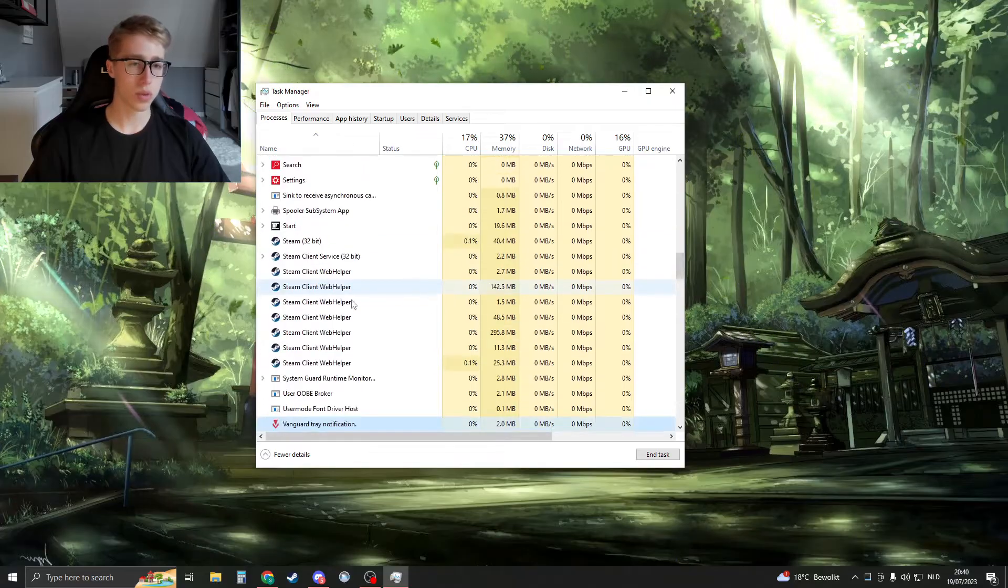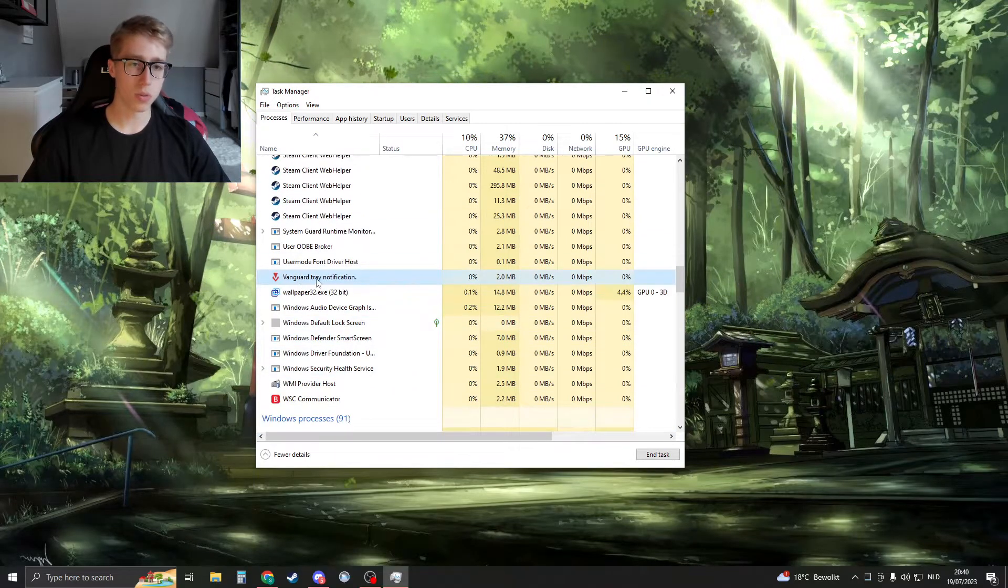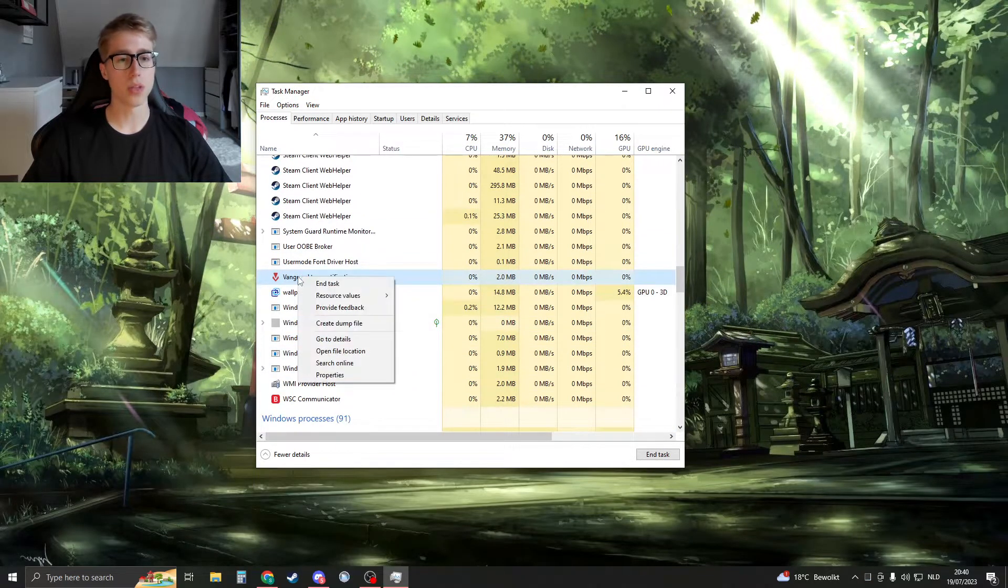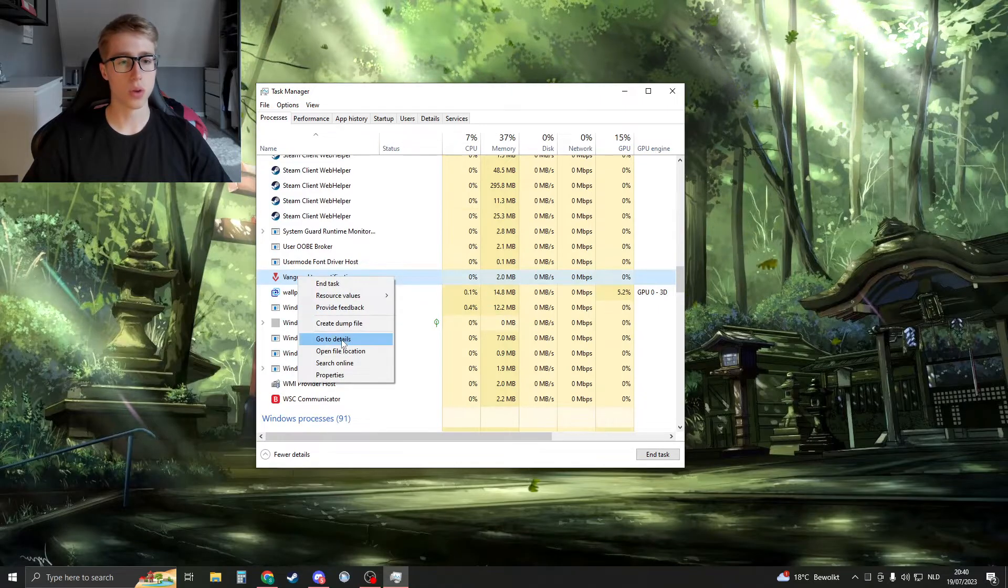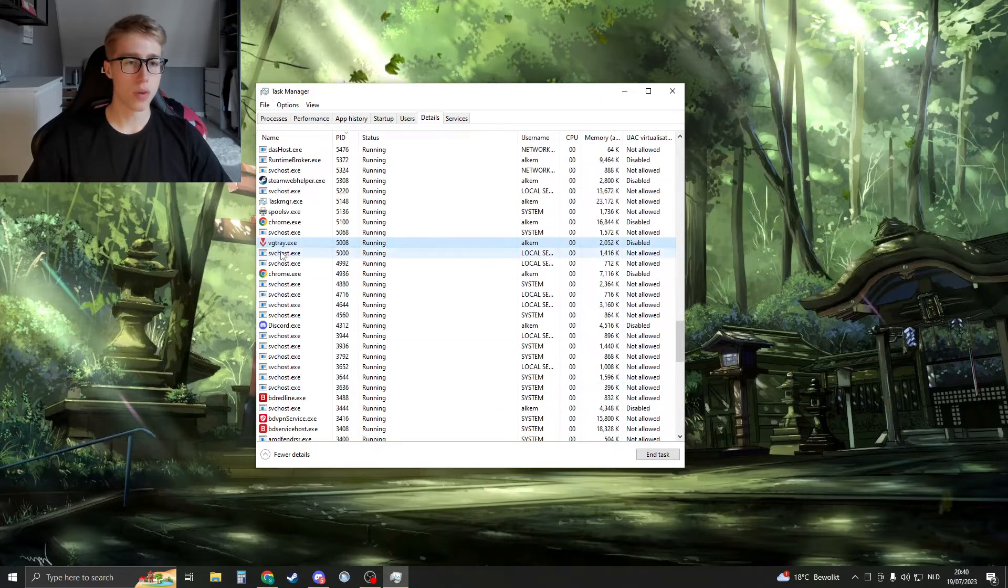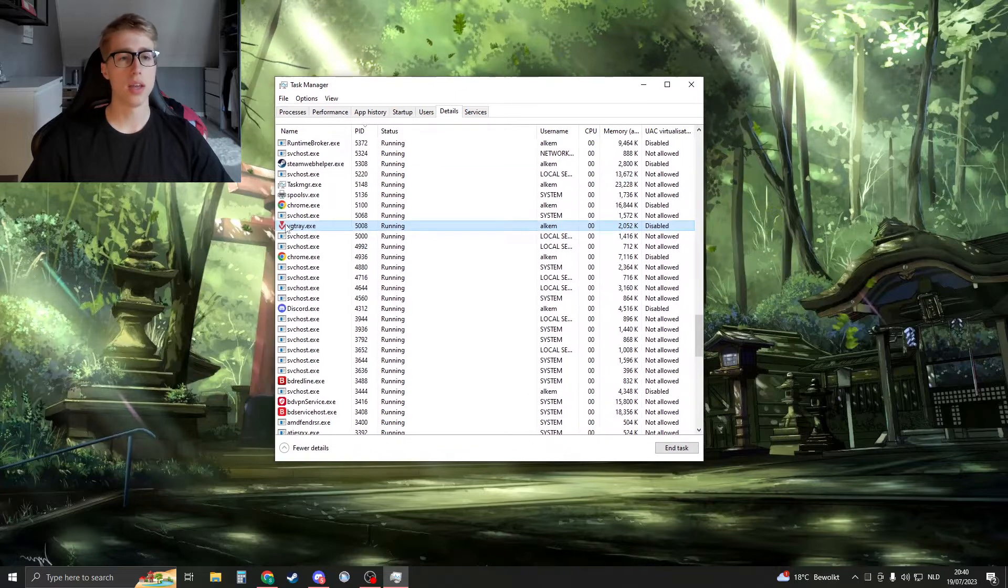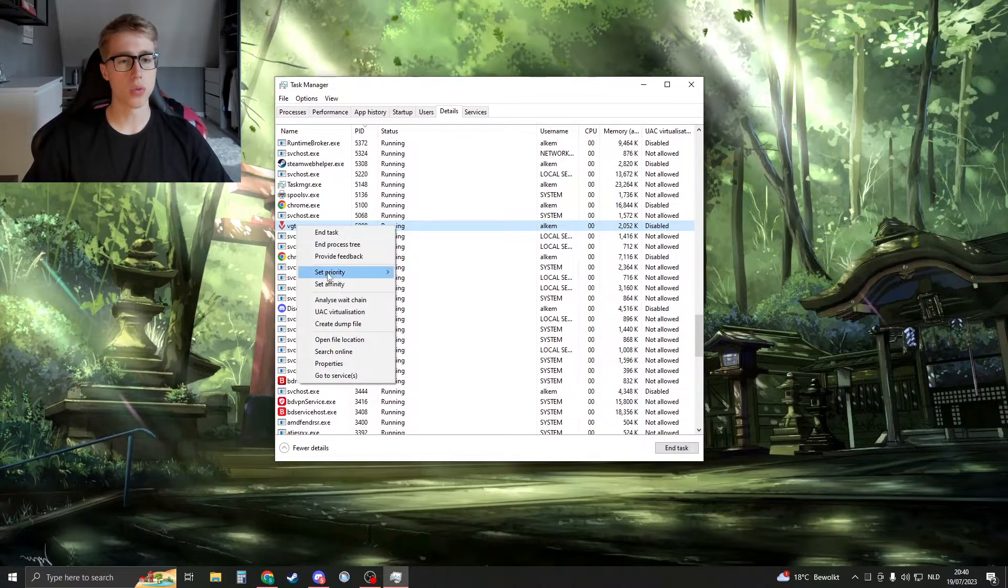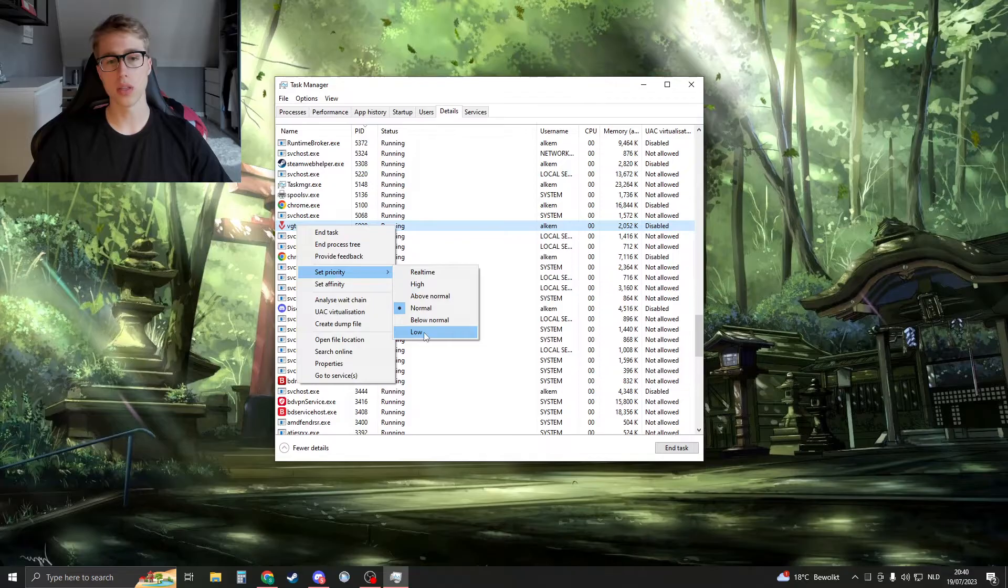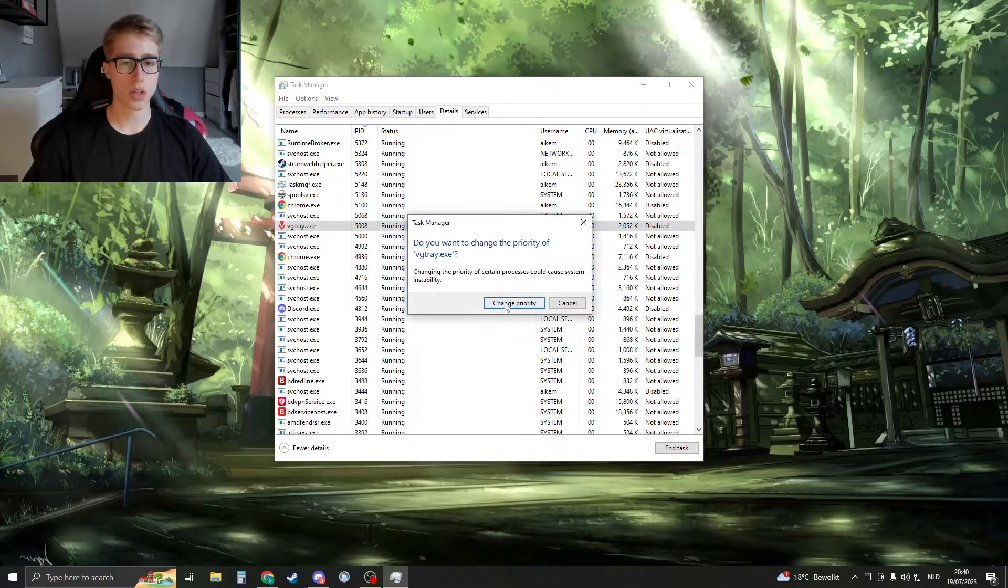It should be anywhere with Vanguard tray notification. Once you have this, right-click on it then go to details. And now we have VG tray.exe. In this we need to right-click on it and then go to set priority. We need to set this on the lowest amount, so low, then change the priority.